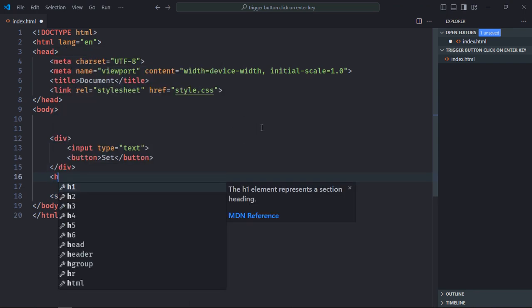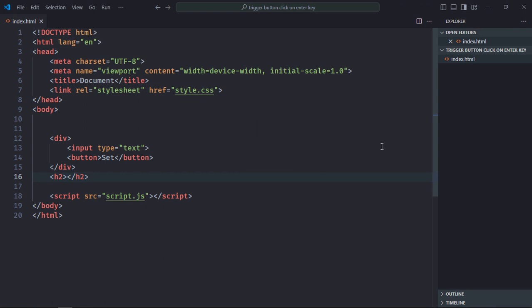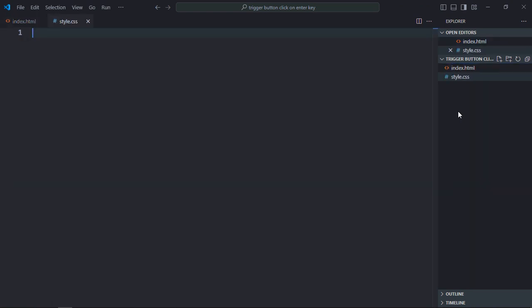Now let's create a style sheet here, style.css. Let's select the div element here. Display will be flex, justify-content will be center, gap will be 10 pixels.